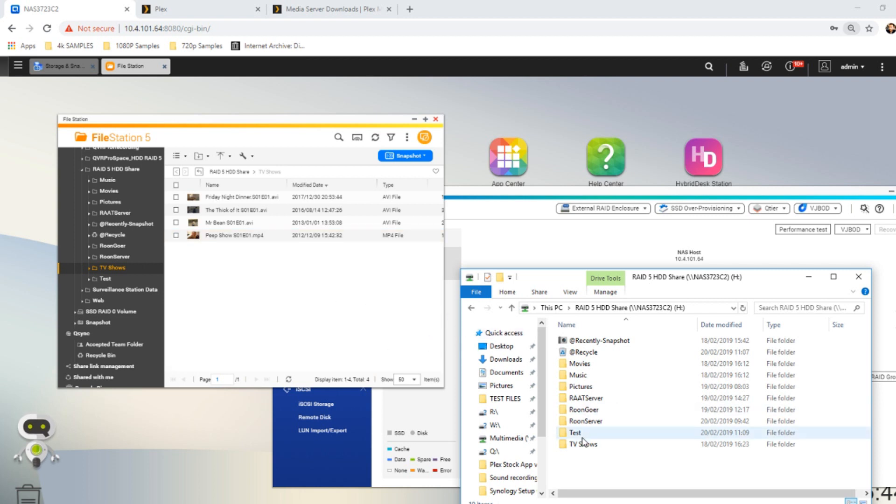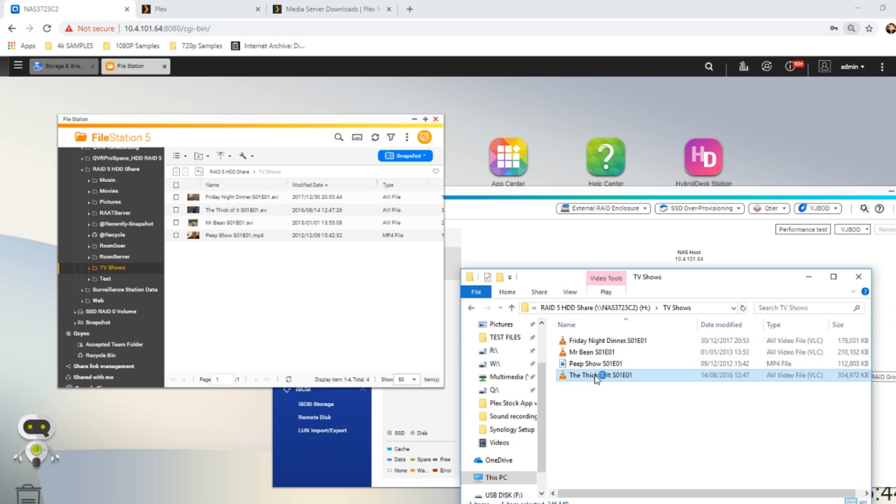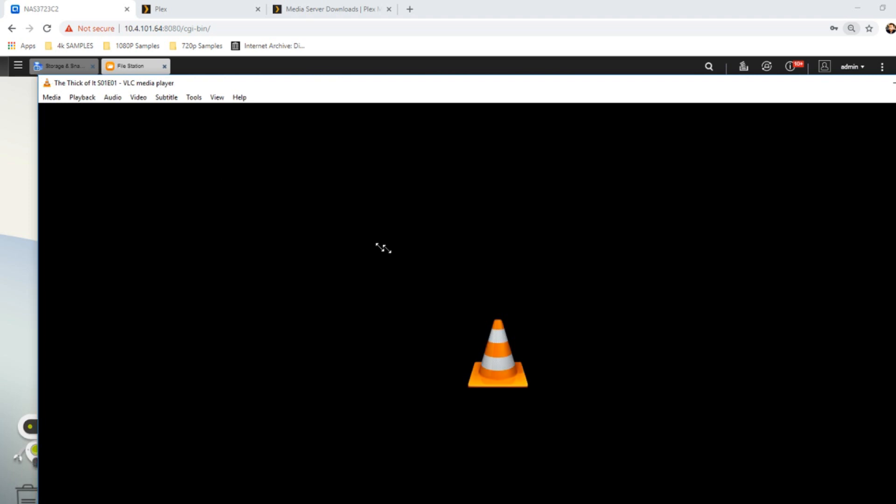If we go in here once again, this is a mapped network drive and they're the same four files, just to show that it all works in place fine. Let's go for this episode of The Thick of It. We're just going to watch a few seconds just to show it running from the NAS and show that it works fine.